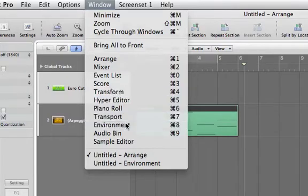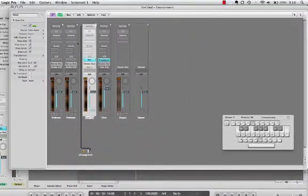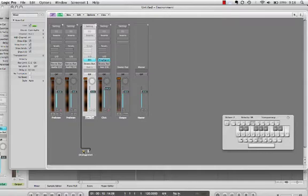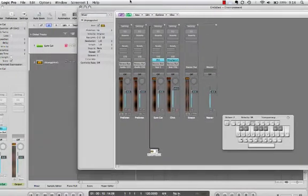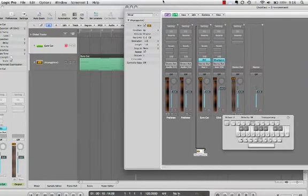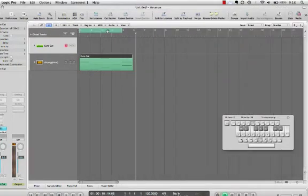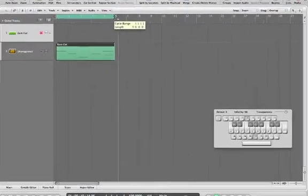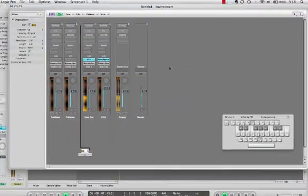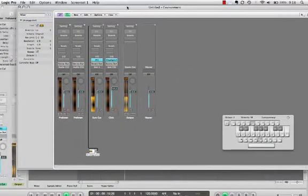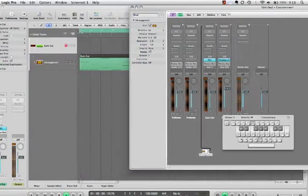When we go back to the environment window, you can actually see, when you click on the arpeggiator object, all the different things that the arpeggiator can do. So I'm going to loop what we have here by clicking this top tab and extending it out. When I push play, I'm kind of moving some stuff around so you can see everything at once.